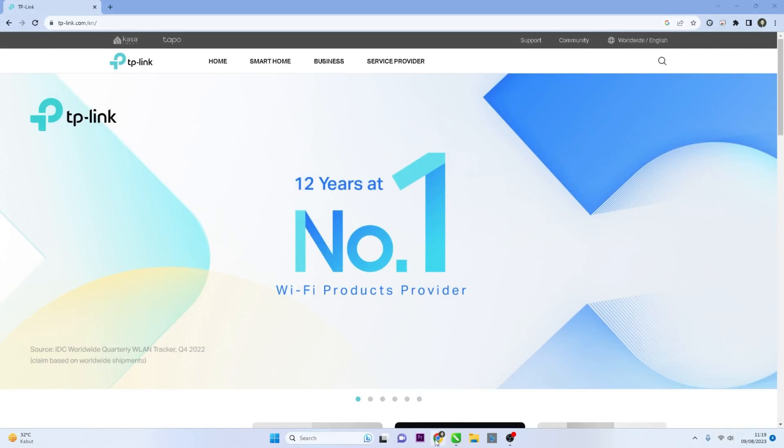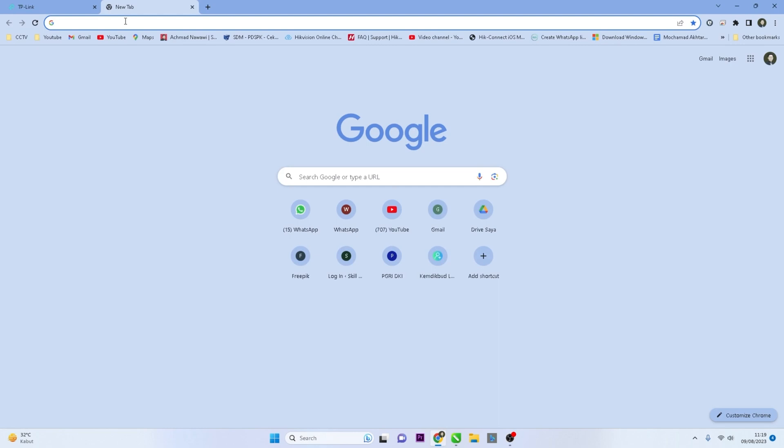Then, open a web browser such as Chrome or Firefox, and enter the router's IP address in the address bar.